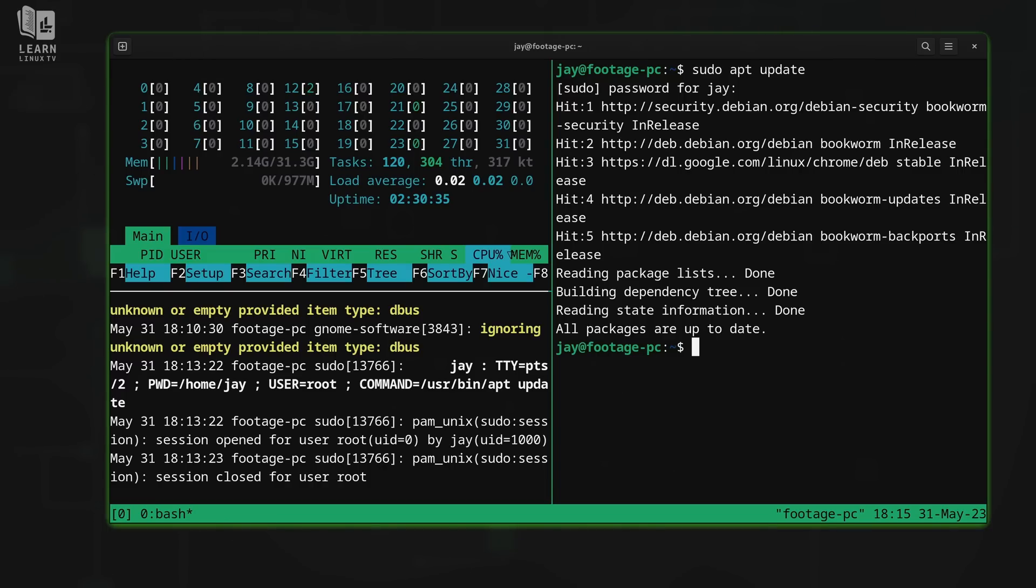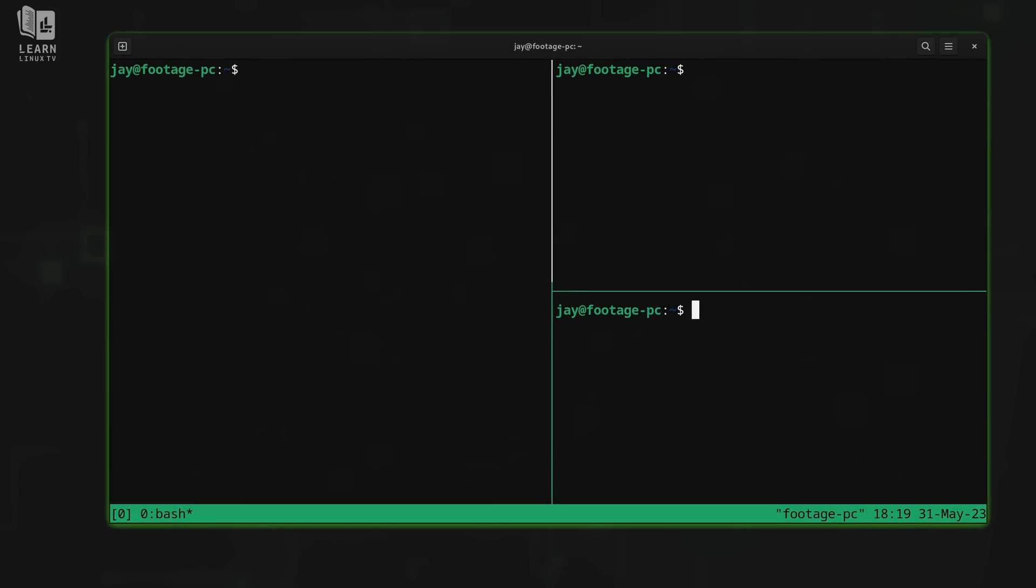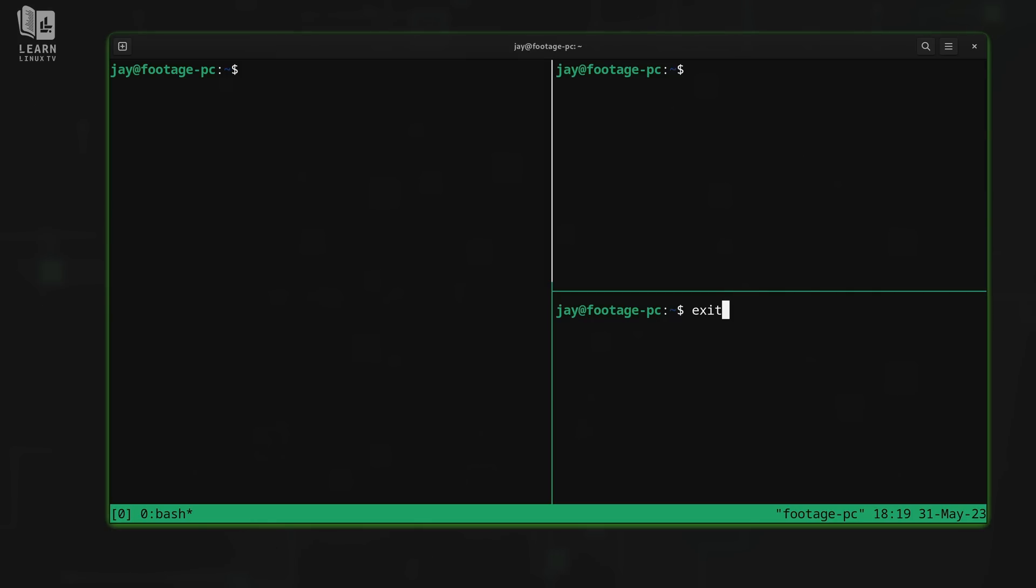But before I close out this video, there's one more thing that I want to teach you that I almost forgot. Earlier, I showed you that you could type exit to exit out of a particular pane, but that's not specific to tmux. That's just a Linux terminal thing. You could type exit to exit out of a session.